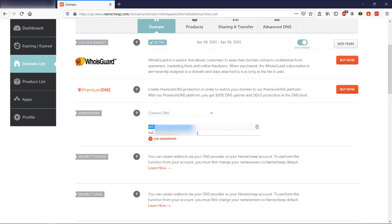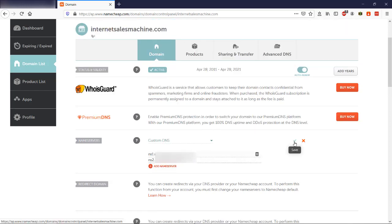Now where you can find these name servers is either in the welcome email from your web hosting company, or in your cPanel account under your web hosting company. So all you have to do is put the two name servers here, and click save.